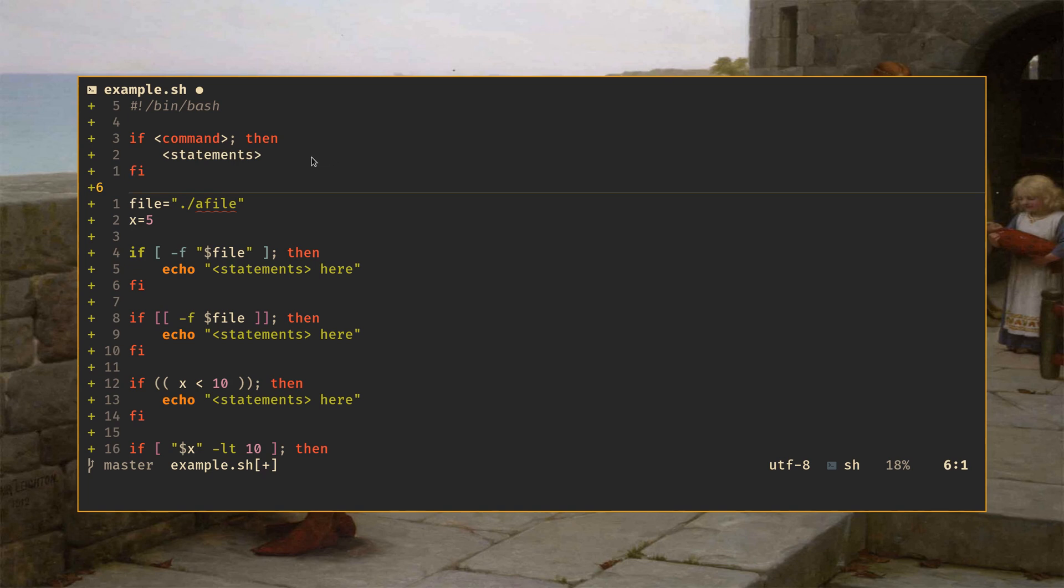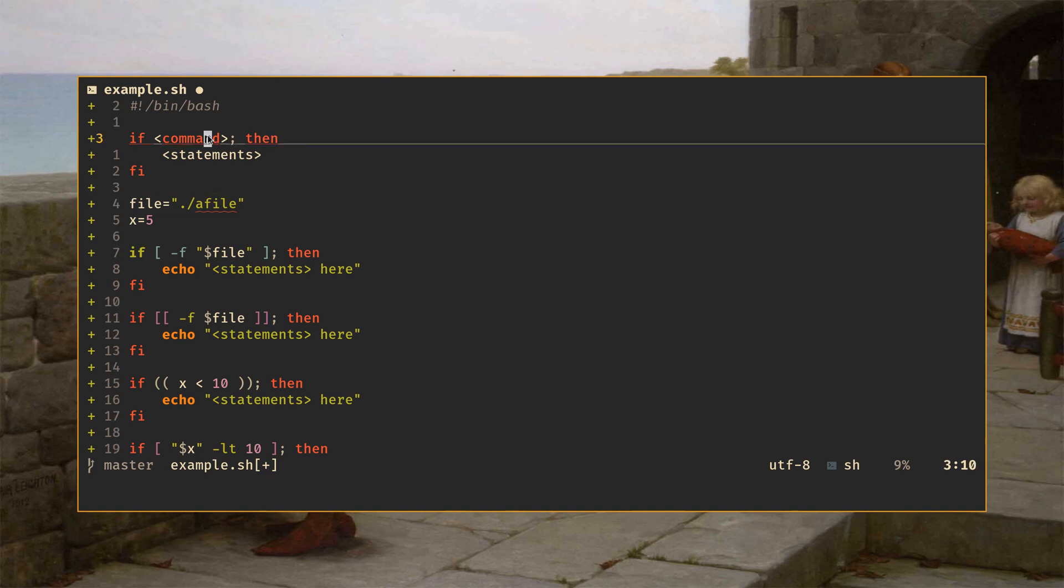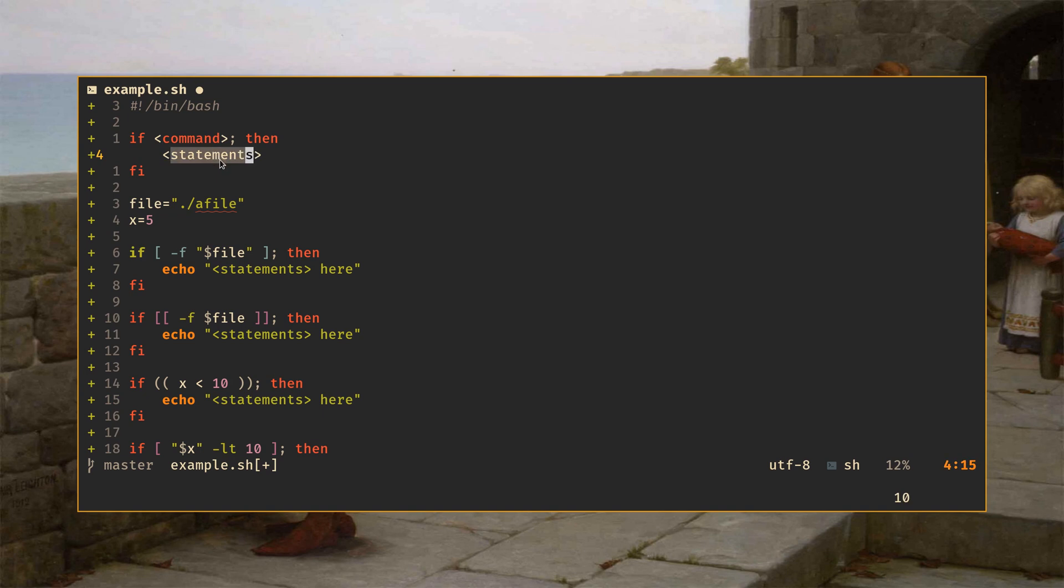There are more complex variants involving elif and else and things like that, but we're going to keep it simple. What it means for a command to be true is that it returns zero. Every command you run in Bash is going to have an exit code. That exit code is going to be zero if the command completed successfully, and something else if it did not. There are several exceptions, but they're rare enough that it's probably not worth talking about here. So all Bash does is it executes whatever command you put here, checks the exit code. If the exit code is zero, we go into the if statement. If it's not, we don't. That's how an if statement works.